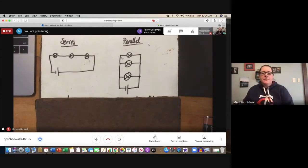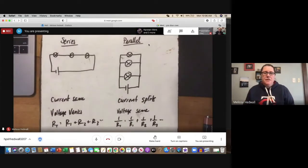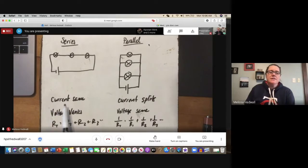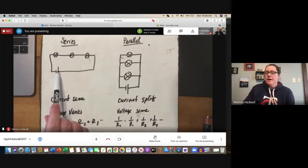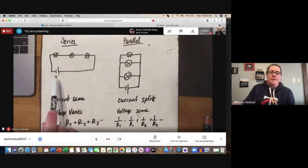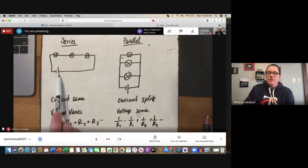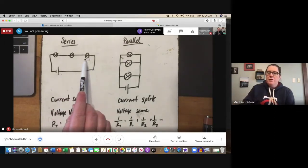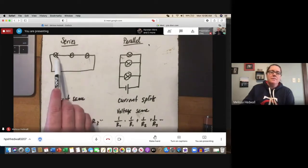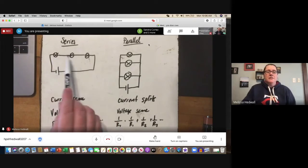So those are your biggest comparisons. In series, the current is the same throughout. So if you have 0.2 amps coming out of the battery, there's 0.2 there, 0.2 there, 0.2 there, and all the way back. The voltage will vary — so if you have 9 volts coming out of the battery, you might have 4 volts drop there, 3 volts drop there, 2 volts drop there, for a total of 9. You use up all 9 spread across the three.